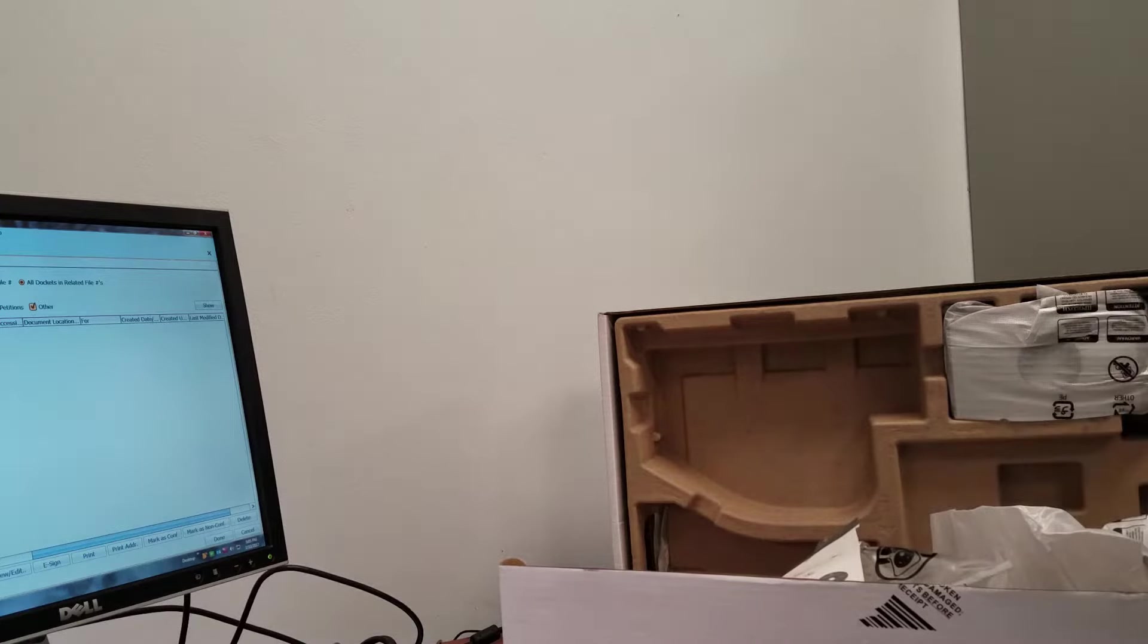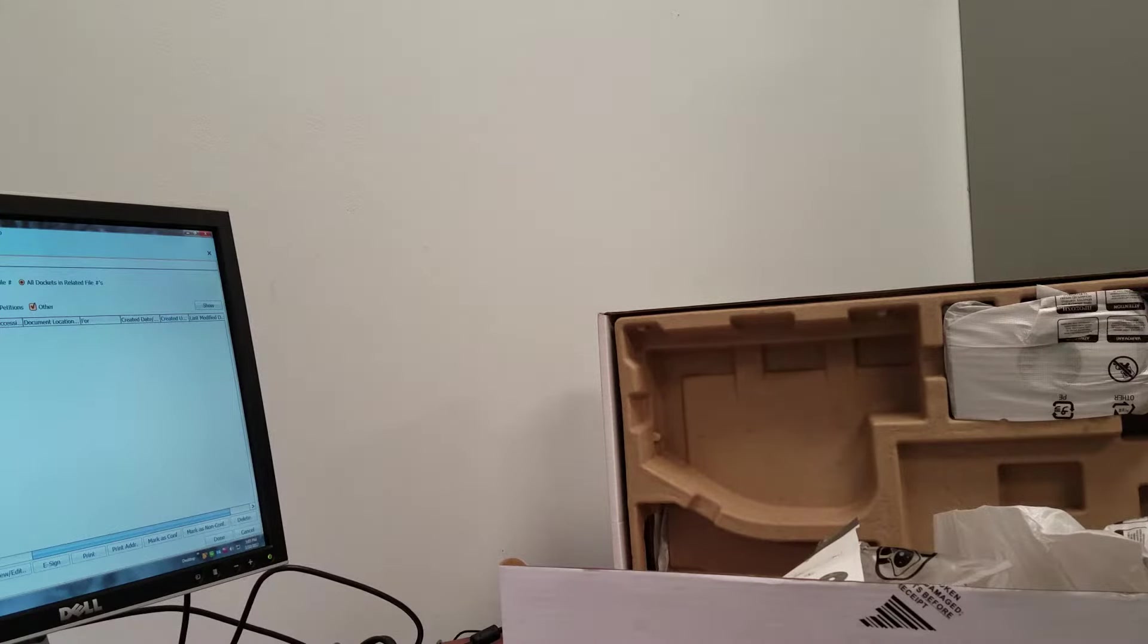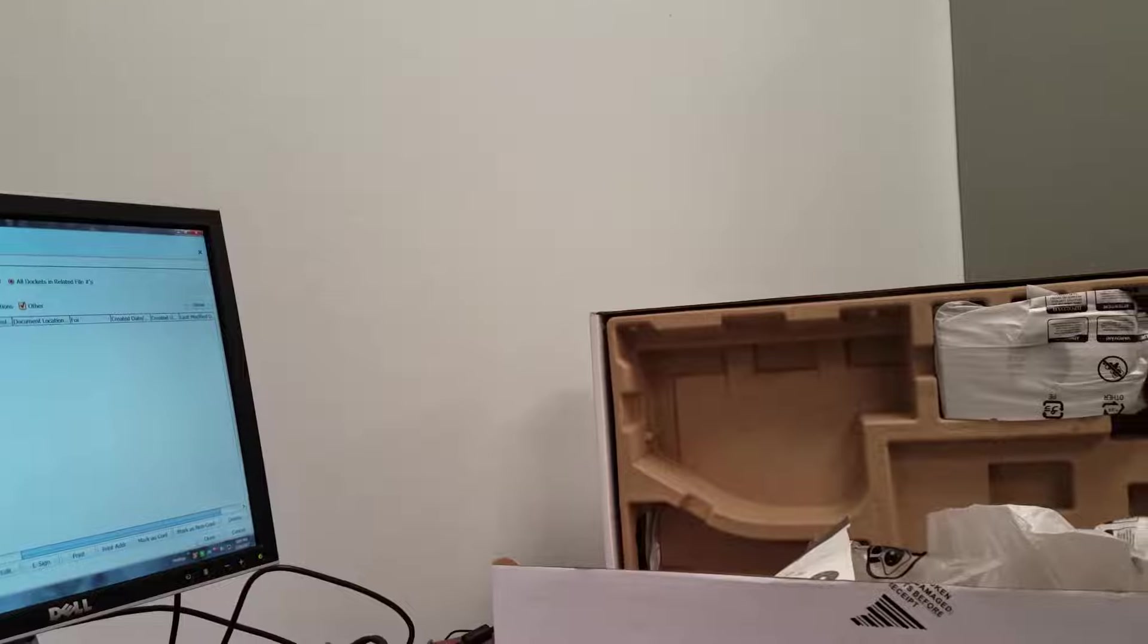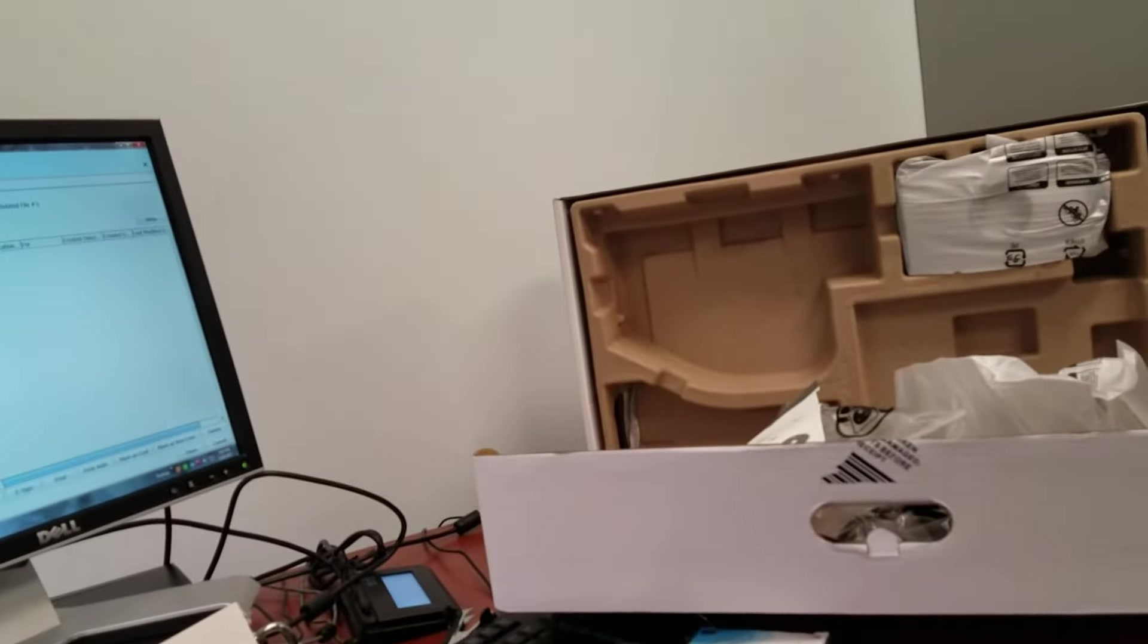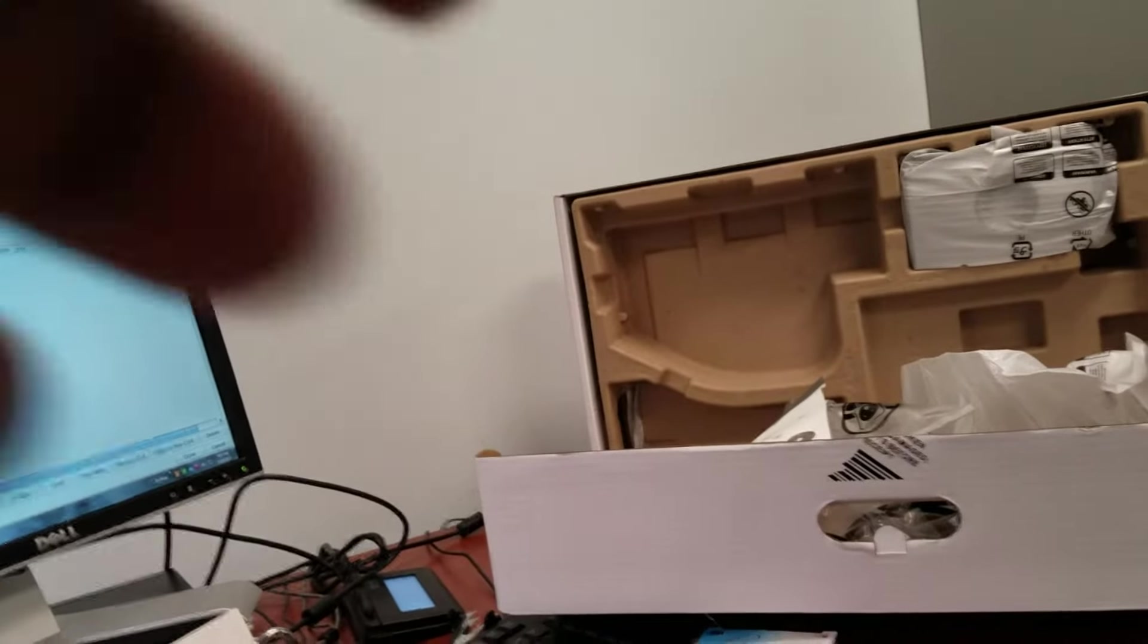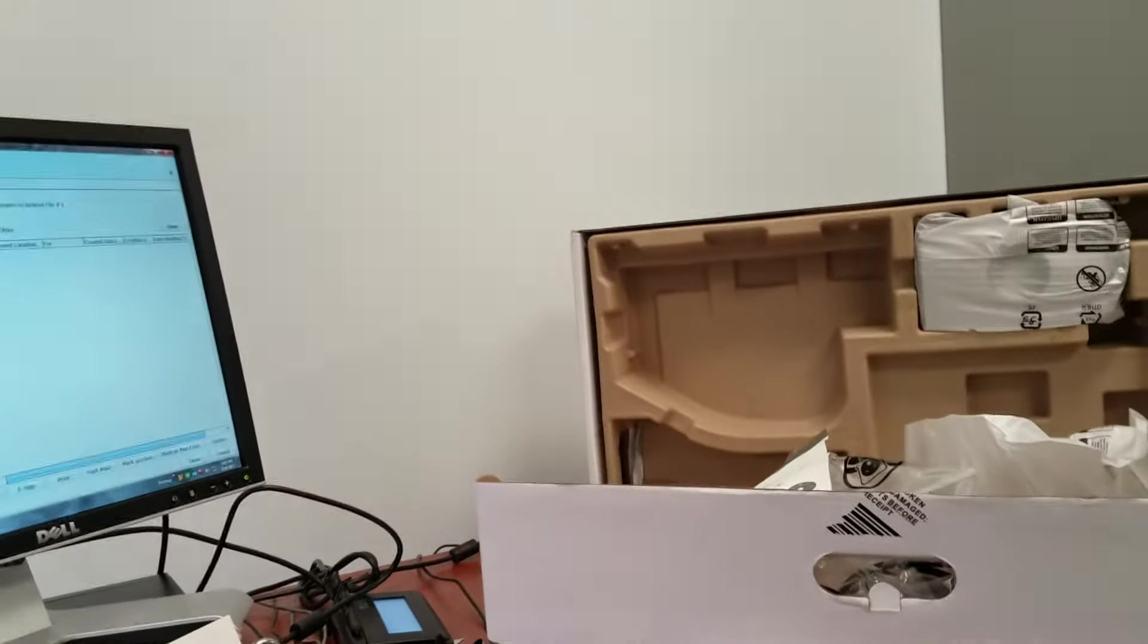Also in the box, you have the stand, and the stand operates in two pieces. The base, and then the actual stand that goes on top of the base.